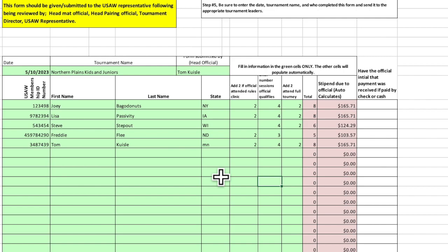When you're done with this, save it, turn it in to whoever's paying the stipends, whether it be USA Wrestling staff or whether it be the local organizing committee, and keep a copy for yourself after you've given them a copy, just in case there's something you have to go back to and refer to. So that's the stipend calculator in a nutshell.